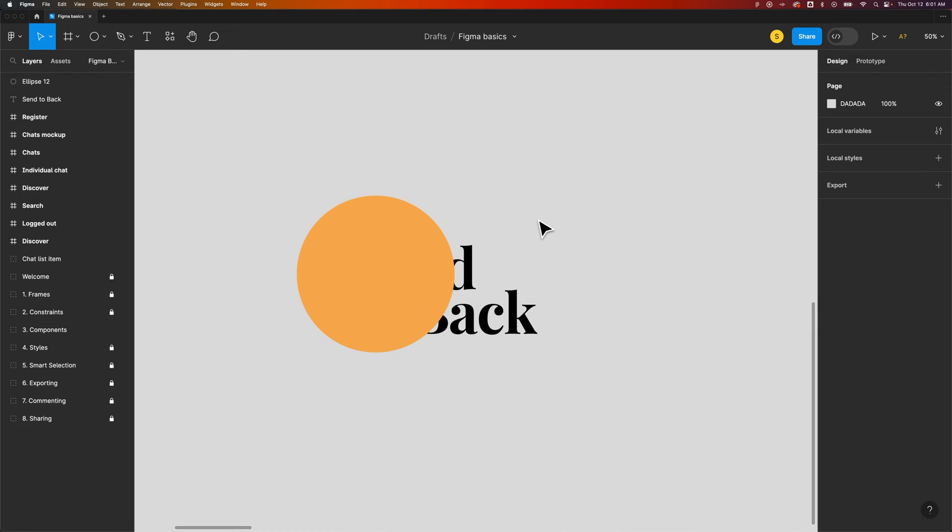In this Figma tutorial let's take a look at send to back. You have bring to front and send to back which is a way of aligning and arranging elements here in Figma.